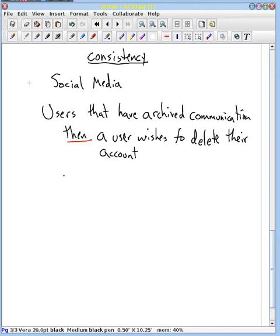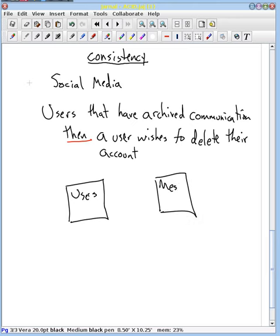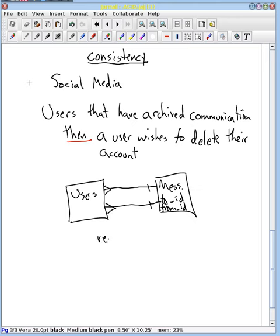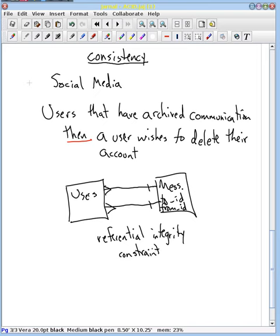Now, what do we do? There are users and there are messages. In the messages, you might have a 'to' ID and a 'from' ID. So there might be this kind of relationship going on right here. And one referential integrity constraint that you may want to encode in your database is that these IDs in the message have to actually point to a real user, and that real user can't disappear because then we wouldn't know who the message is to and from.